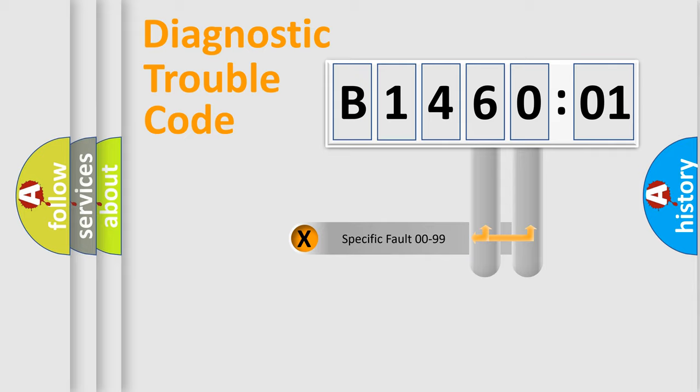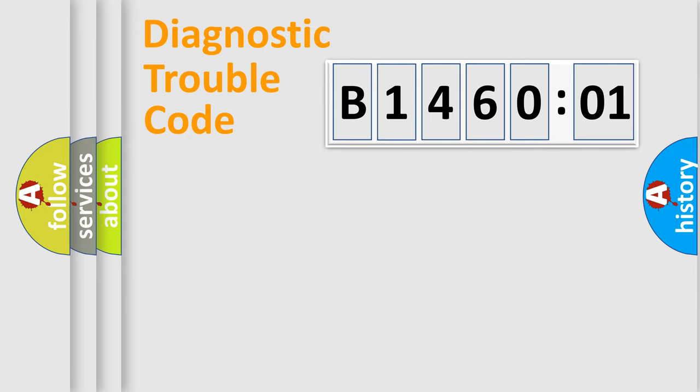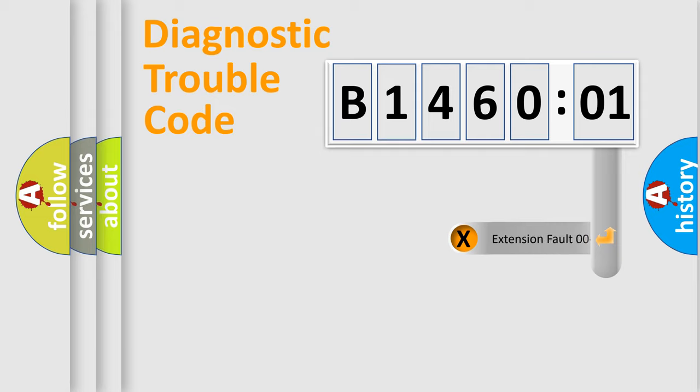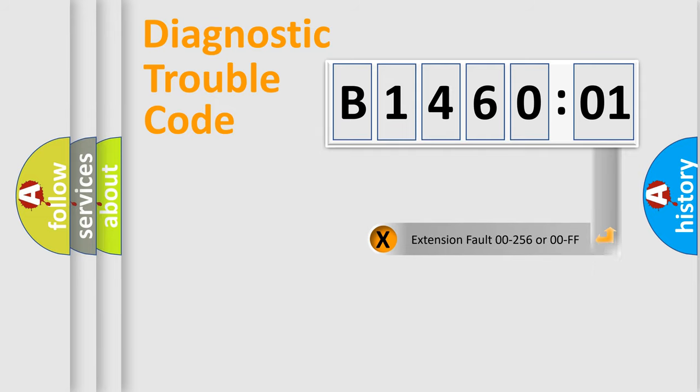Only the last two characters define the specific fault of the group. The add-on to the error code serves to specify the status in more detail, for example, short to the ground.